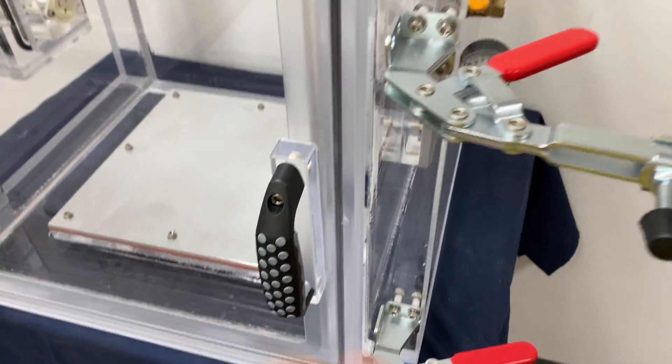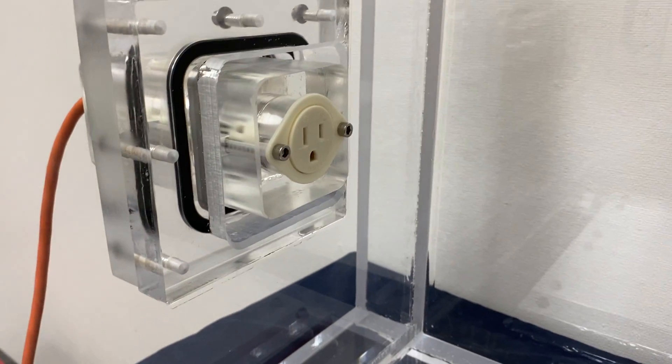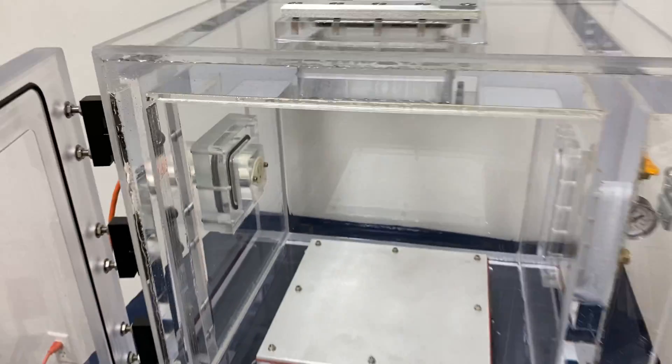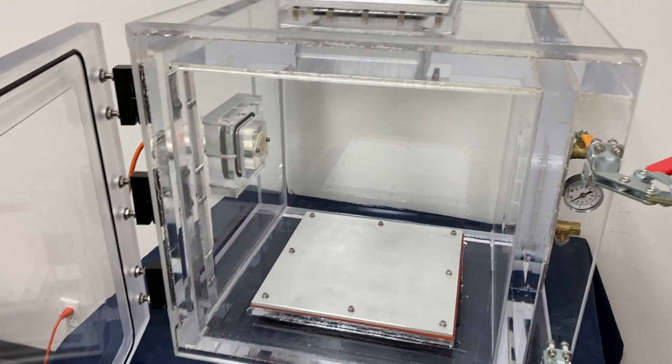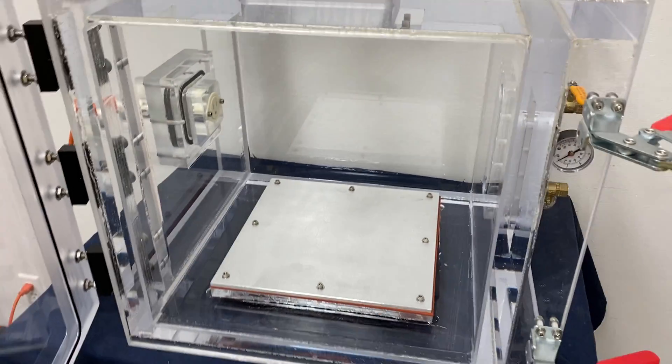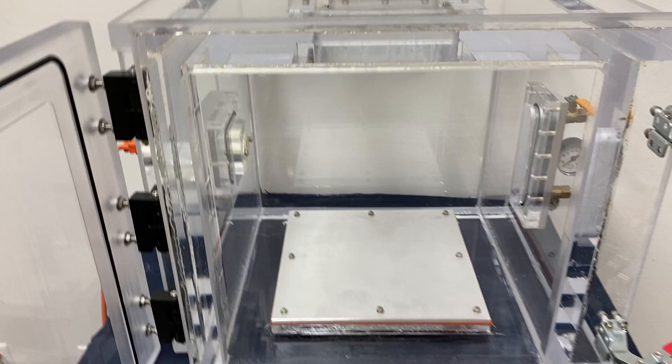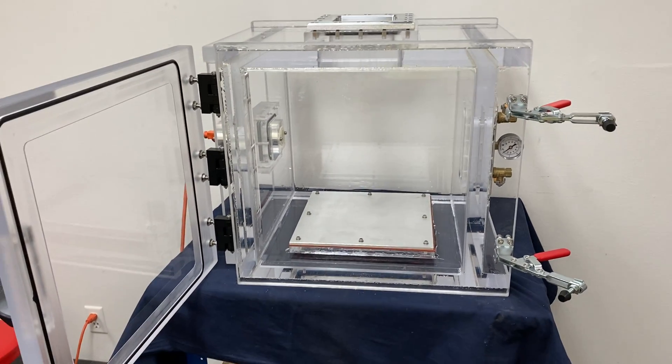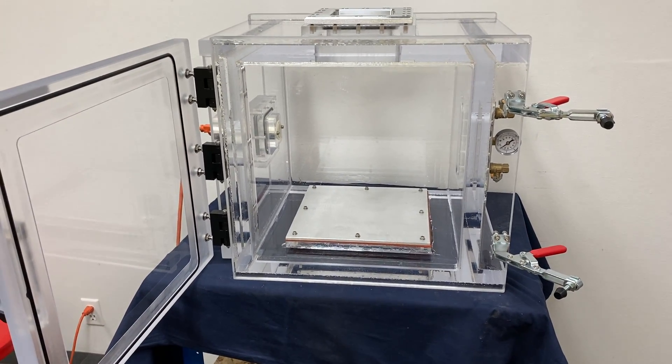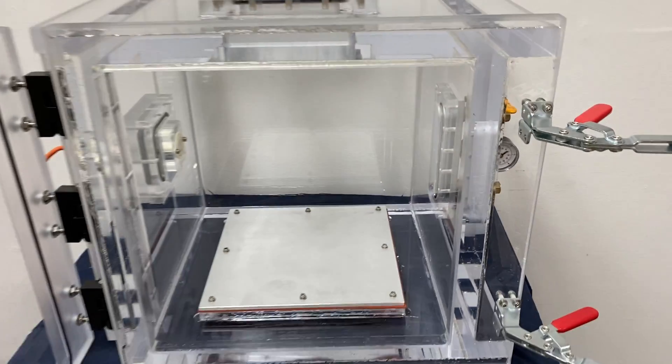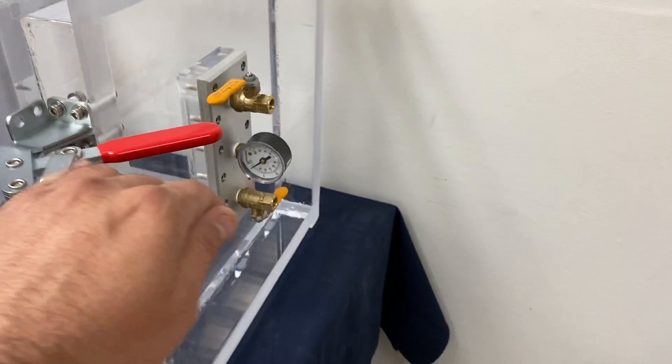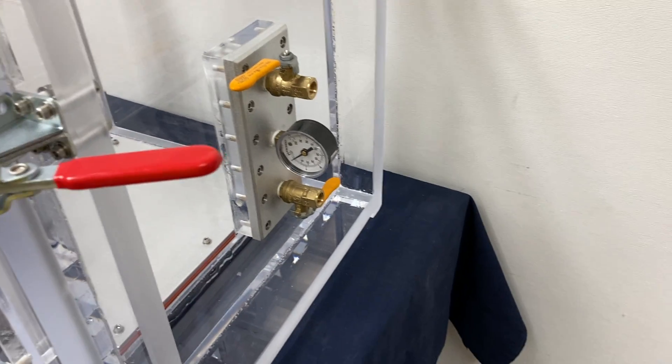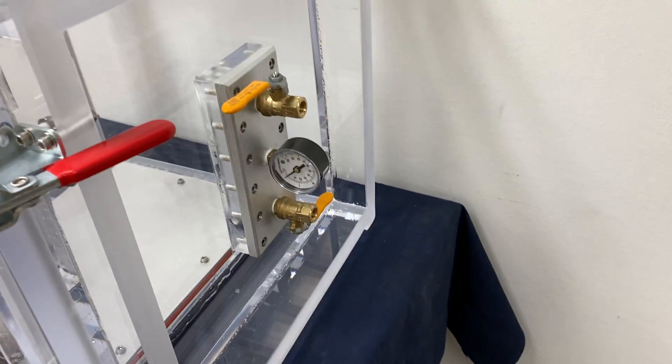Now why would you put a toaster inside a vacuum chamber? I have no idea, but it is something if you guys have a need for it, you can do it with this chamber.